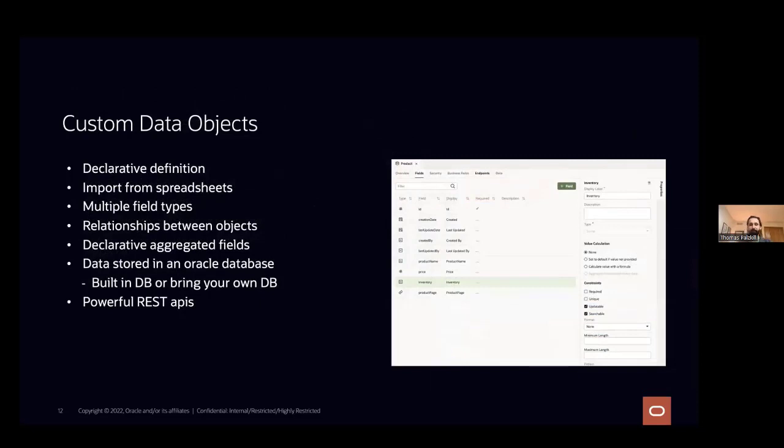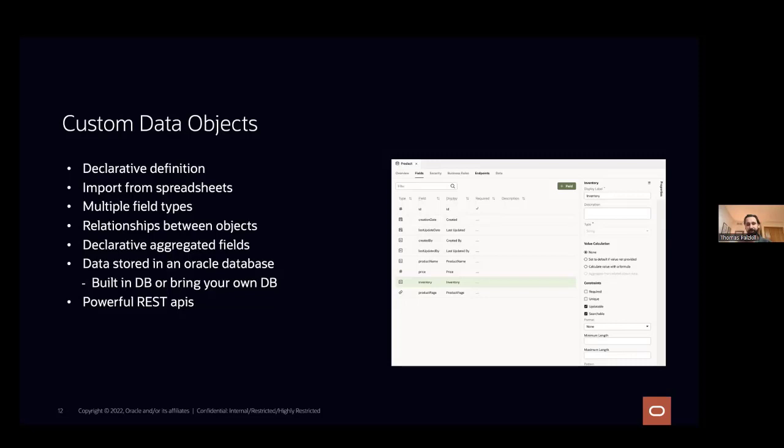So data is one of the most important parts of any application, right? There's several ways to get data into VBCS. But what they all essentially work on is custom data objects. So if you know like a JavaScript object, it's very similar. You can take them in from spreadsheets. You can take them in from REST APIs. We'll talk about that a little bit more. You can also bring your own database. So VBCS is spun up with a tenant database. But if you'd like to change that to an ATP or any Oracle cloud database, you can do that as well. And then you can access your tables as business objects.